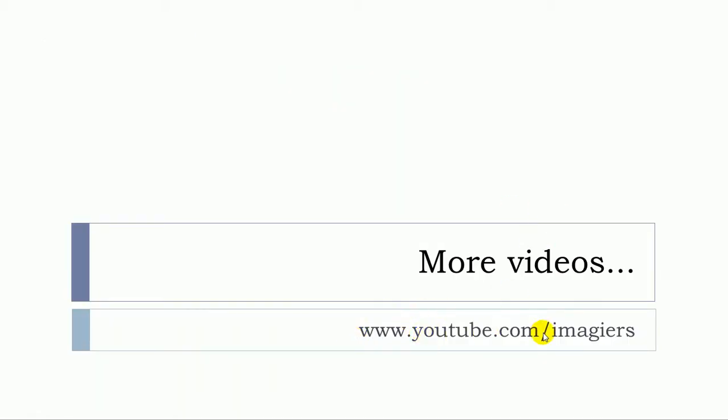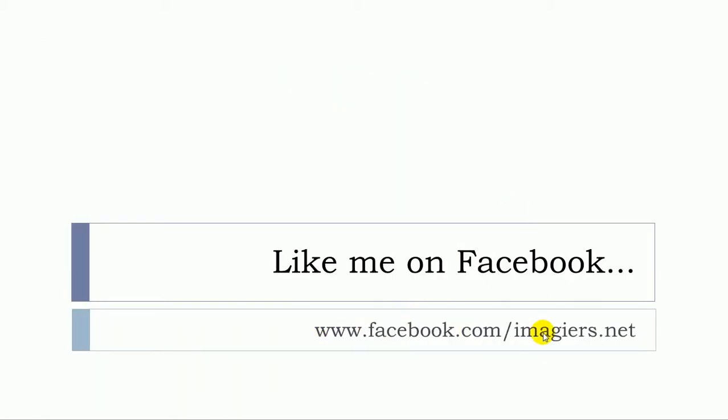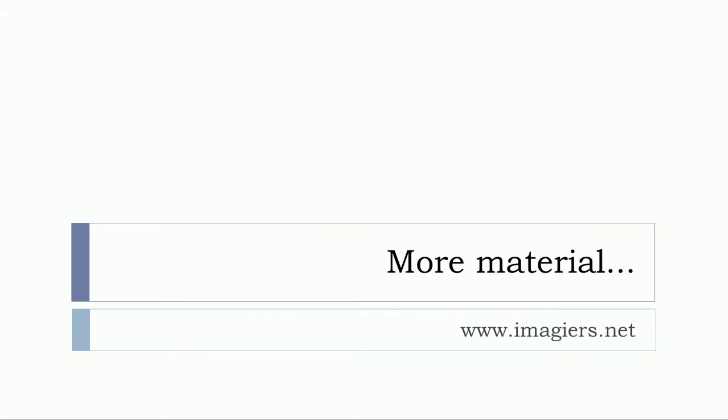If you want more videos, then youtube.com/imagiers is waiting for you. Like me on Facebook, facebook.com/imagiers.net. And the website is waiting for you right here. Have a great day. Bye.